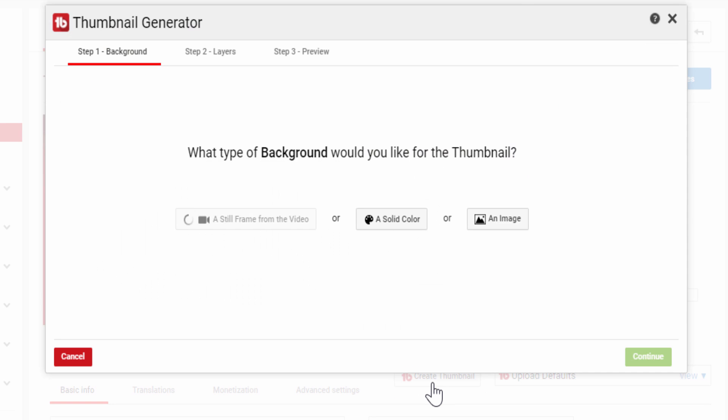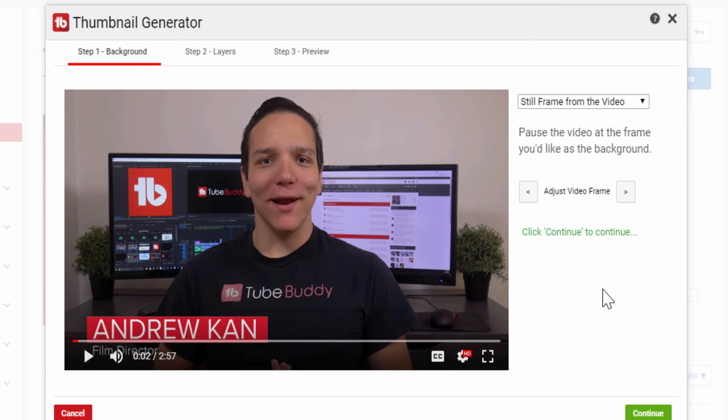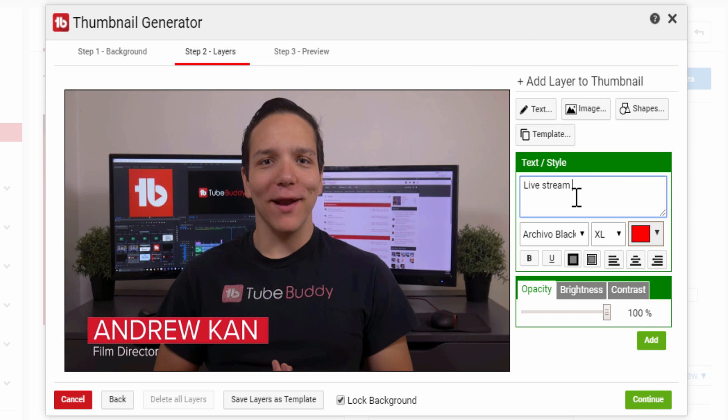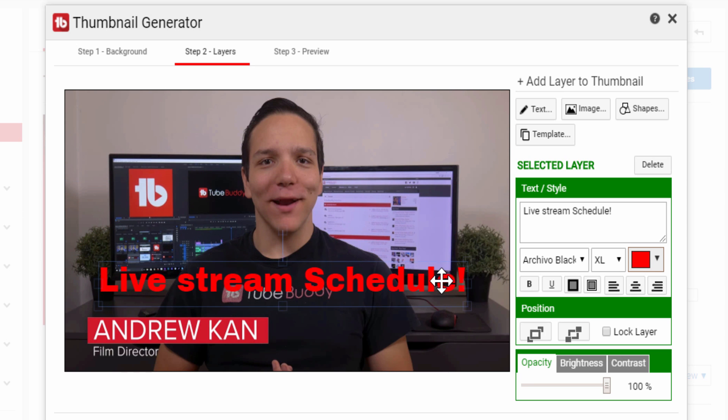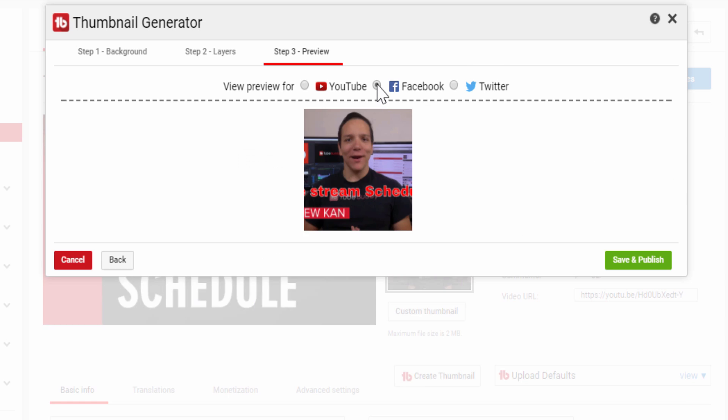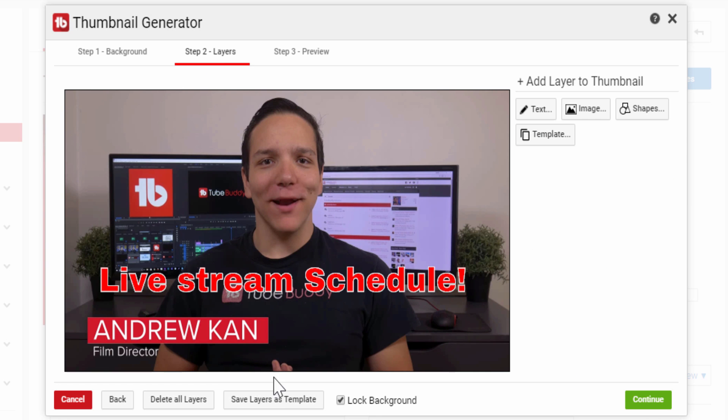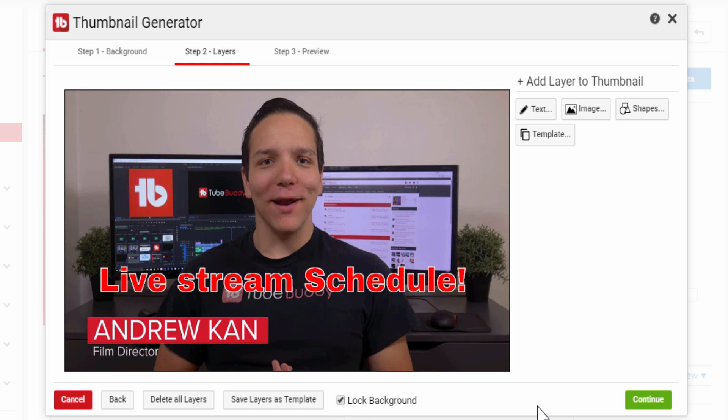With the Thumbnail Generator, you can choose a still frame from the video, add text, images, and change the thumb to look professional. You can save those changes into a template for future videos and help your videos get recognized in search with a proper thumbnail. Take control of your thumbnails and generate them yourself directly with TubeBuddy.